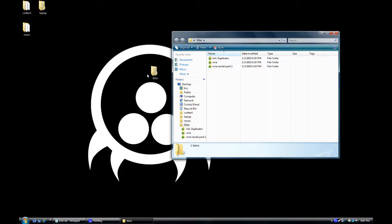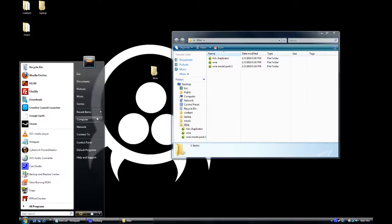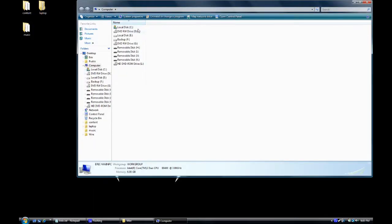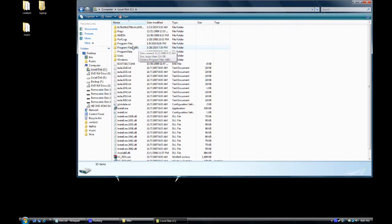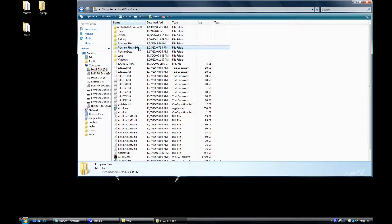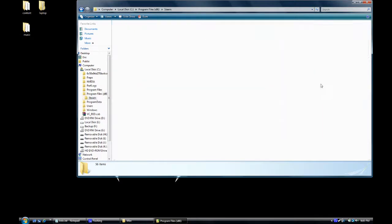You go to start, computer, local disk, usually C, program files, X86 if you're 64-bit. If you're not 64-bit, you will probably just have one folder, I believe. Don't quote me on it. X86, then we go from X86 to Steam, and then we go from Steam to Steam Apps.